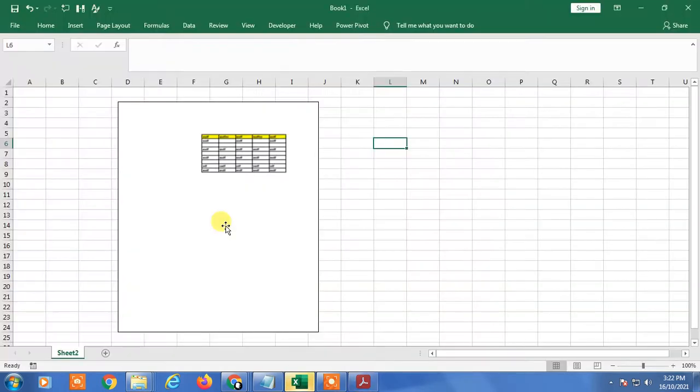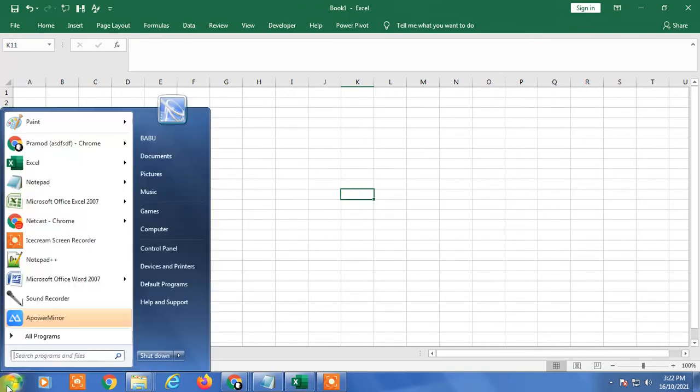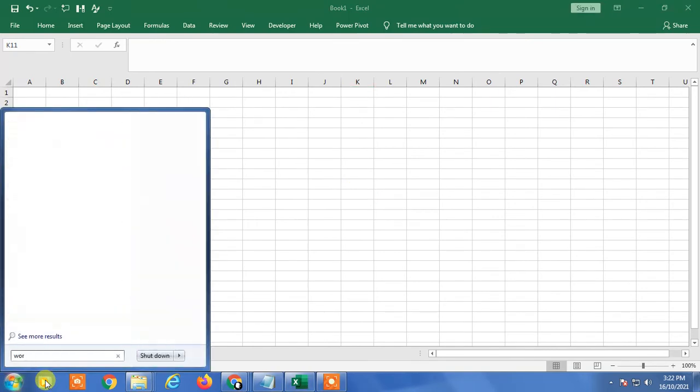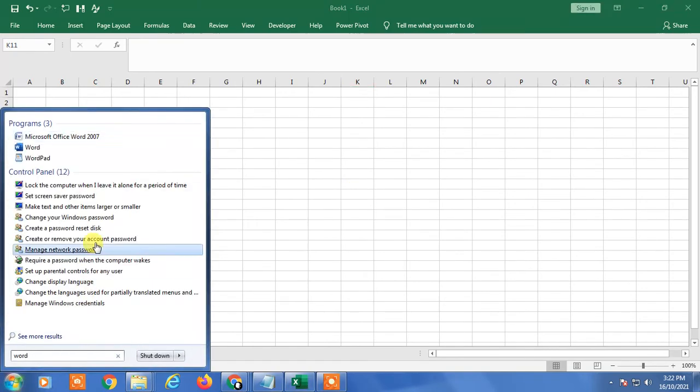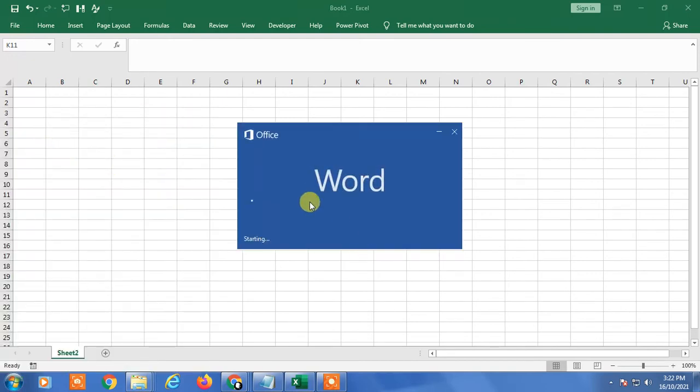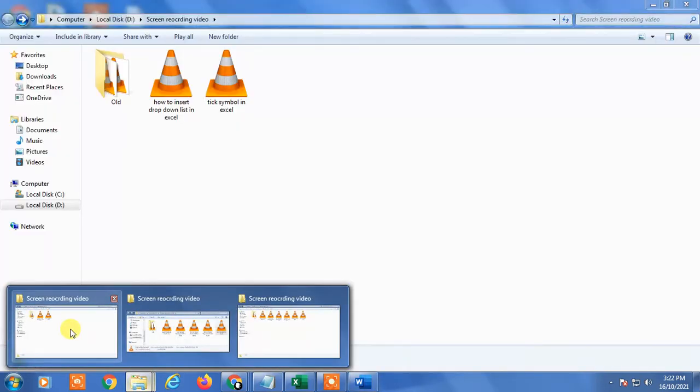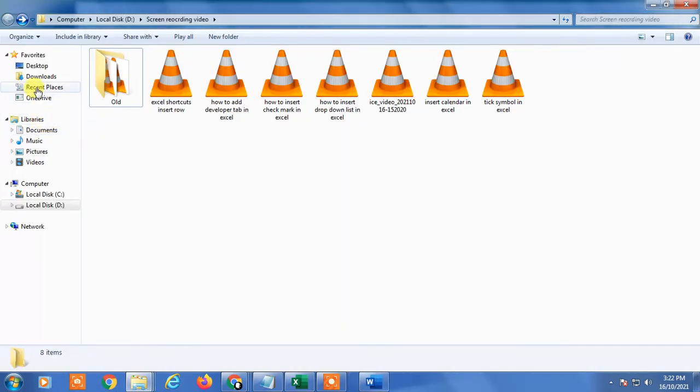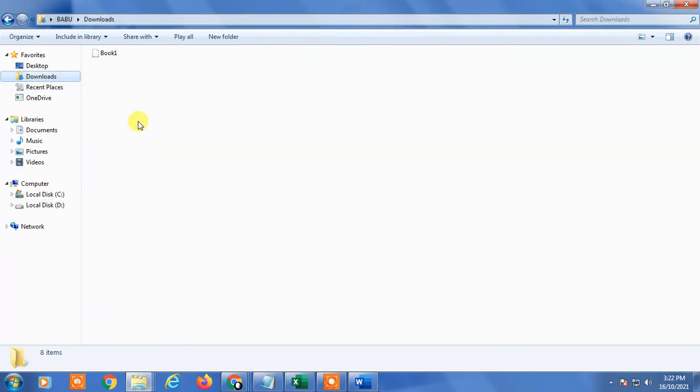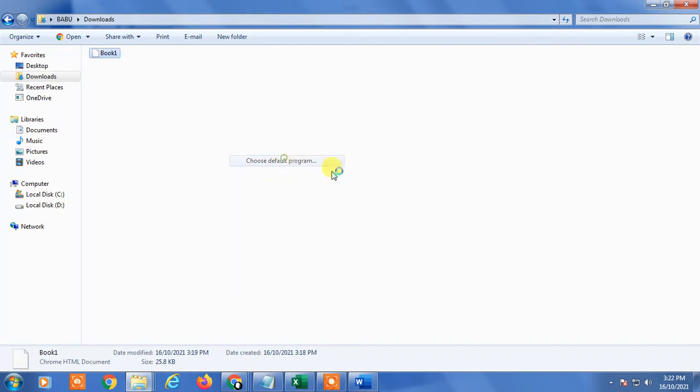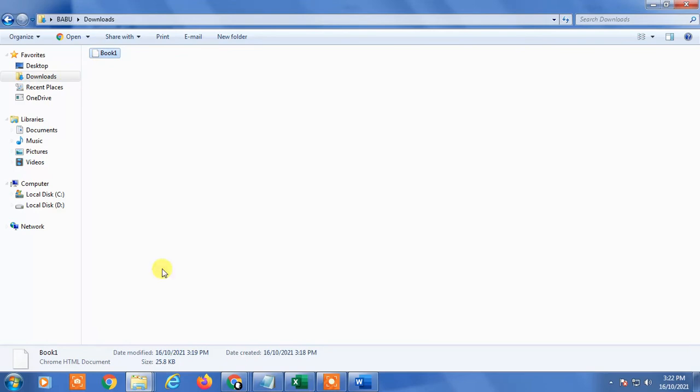So that is how you can insert a PDF in Excel. Now I am going to show you another way. For that, I will need Word. I am going to open Word. Or you can go to the PDF file, right-click on the PDF file, and Open With. You can select a program like Word. This is a long process. I will show the shortcuts.